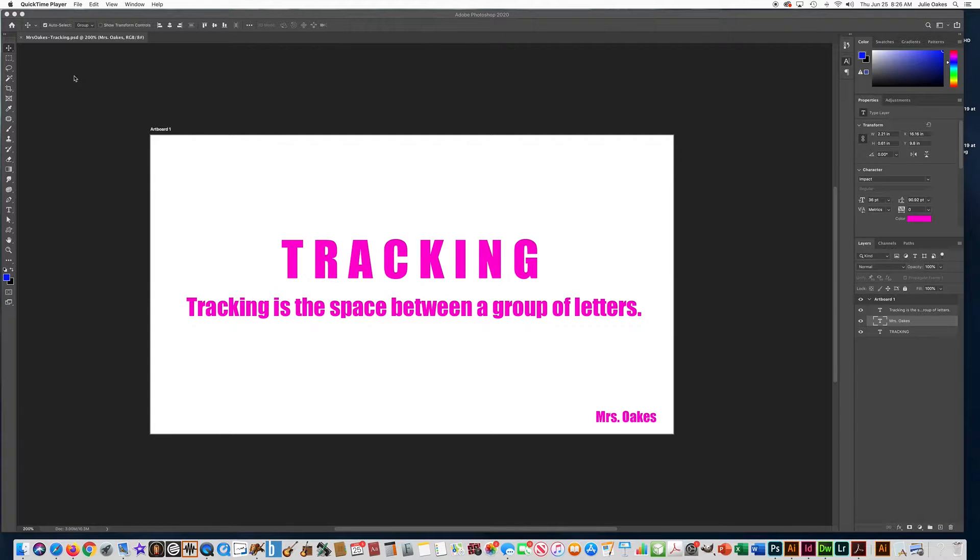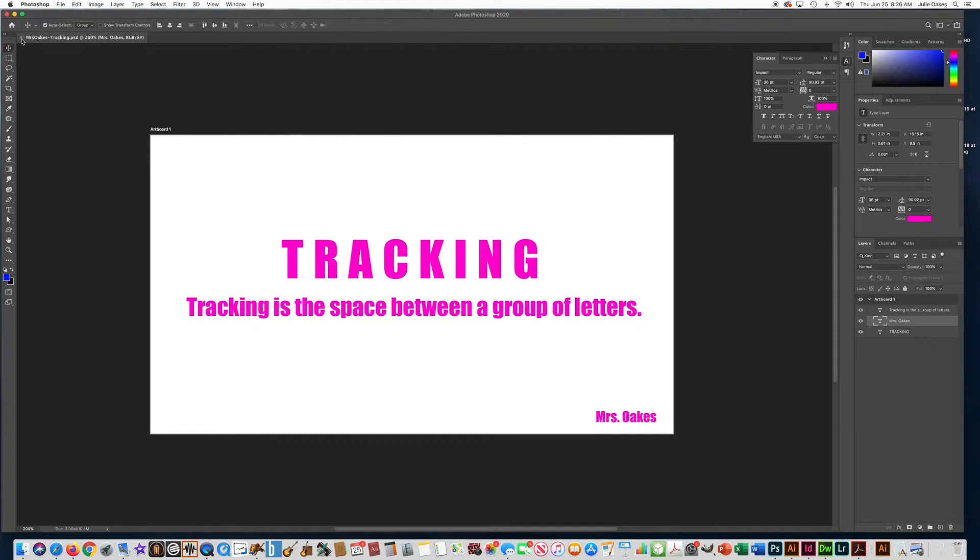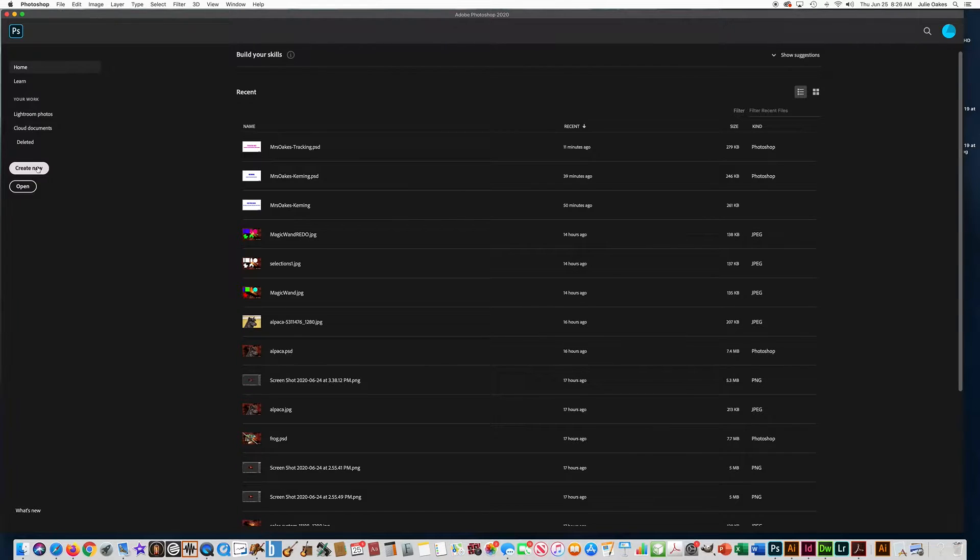All right, in this video, we're going to do another one of these typing definition vocabulary words. So let's make a new document. We're going to close out our last one and go to create new.